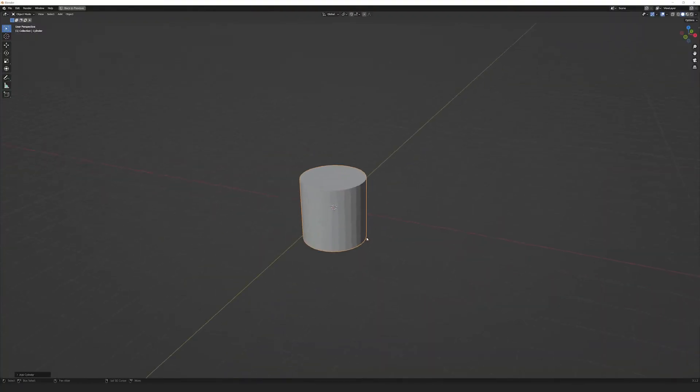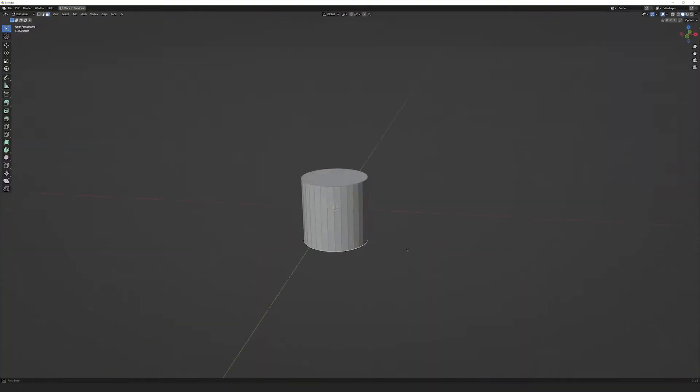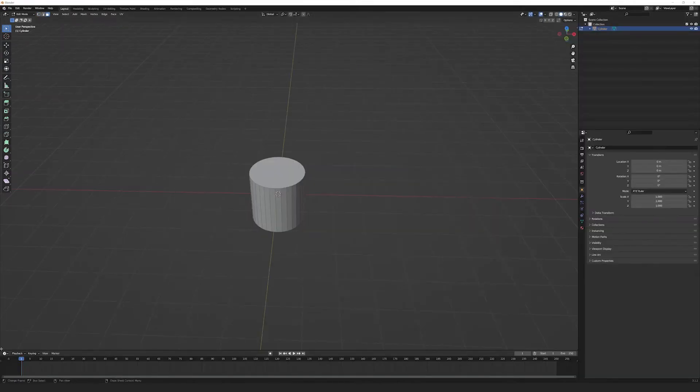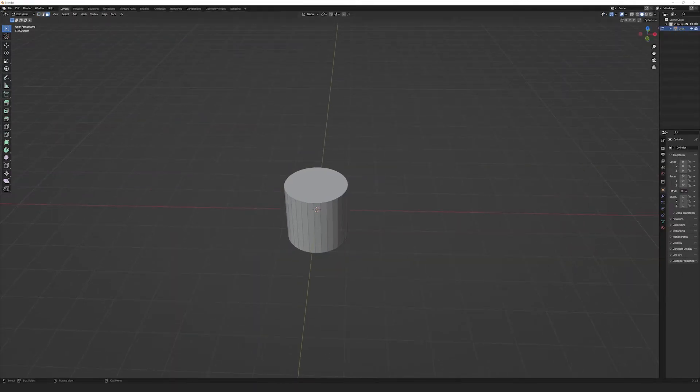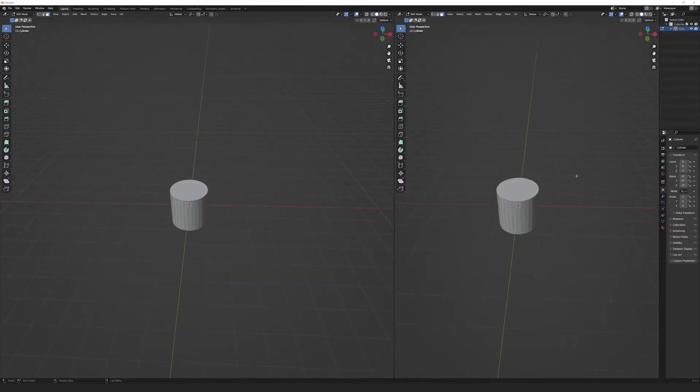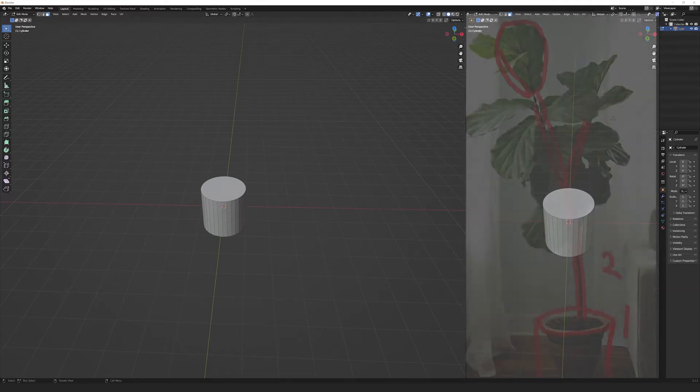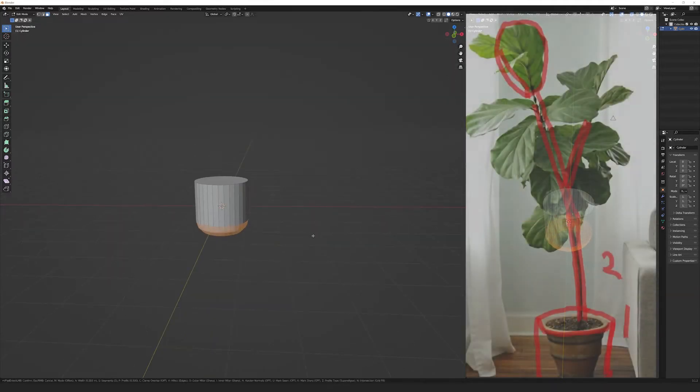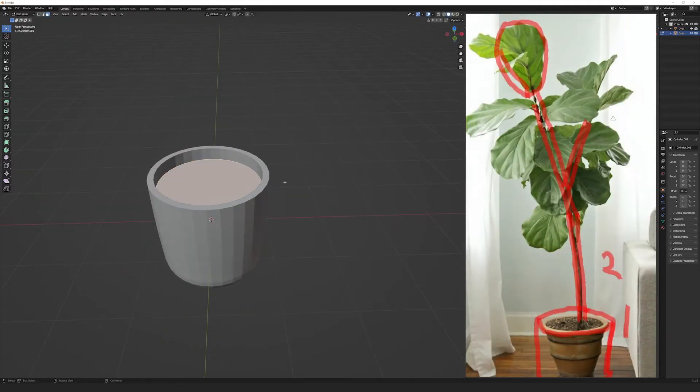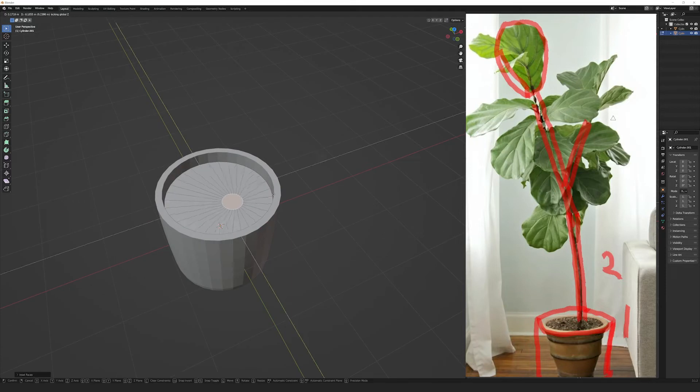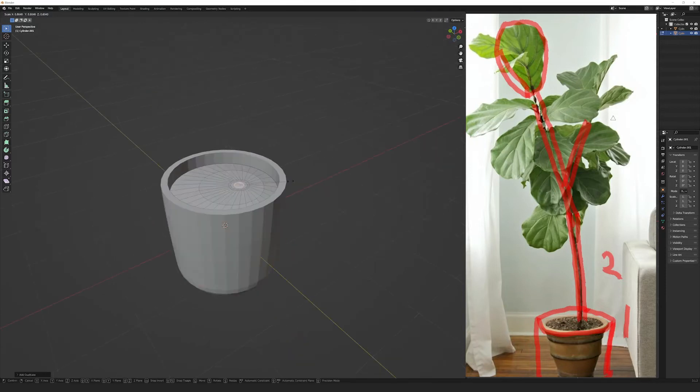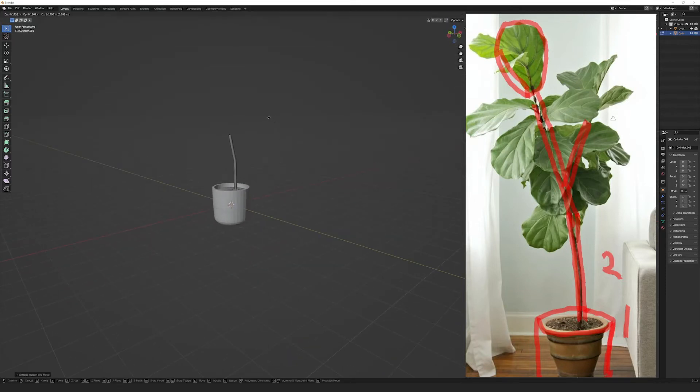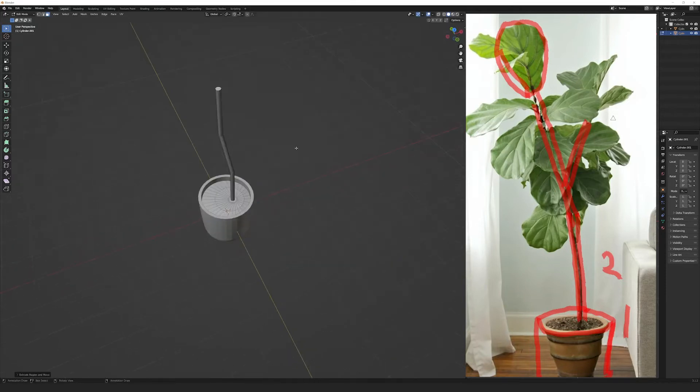Now that I know what basic shapes I'm going to use, I start looking at those shapes and getting them in Blender. I start with the pot. It's a cylinder and I shape it up a little bit, but nothing too extreme. Then I go right into making the dirt and from the dirt comes the trunk of the plant. Again, keeping it all really simple, not doing anything too crazy with it.